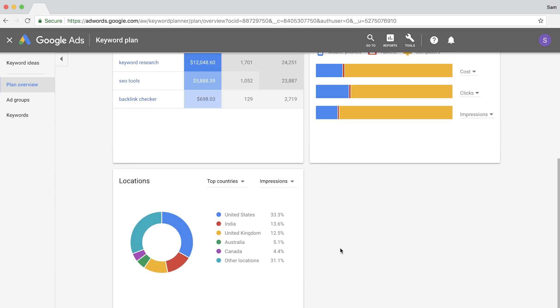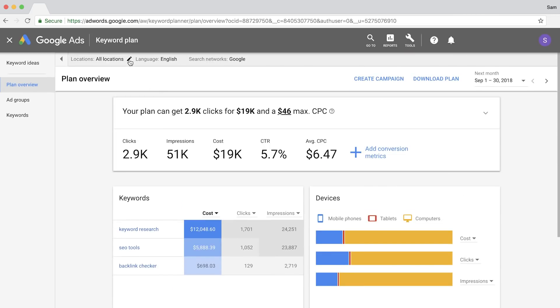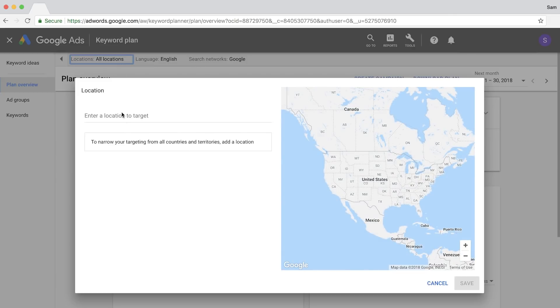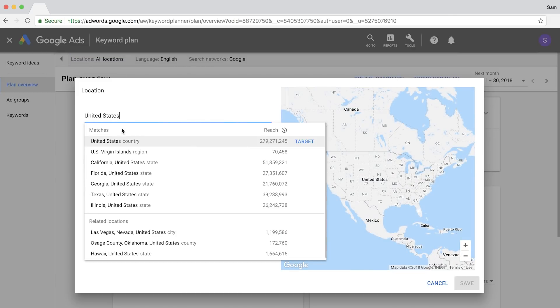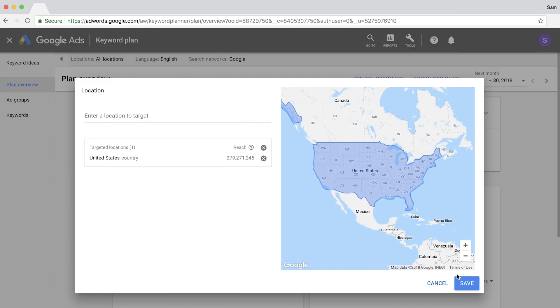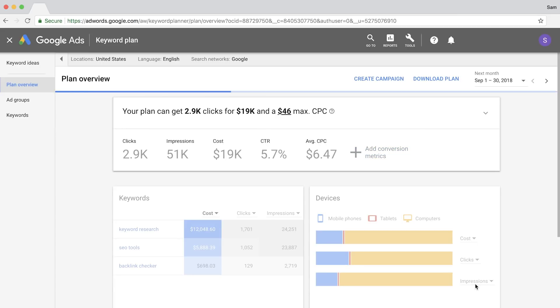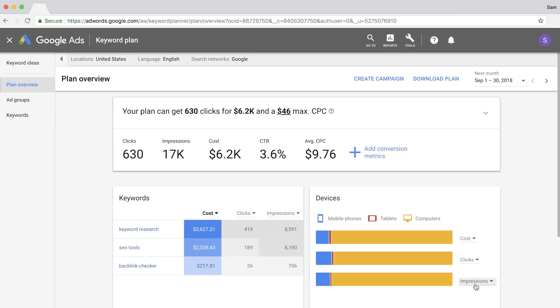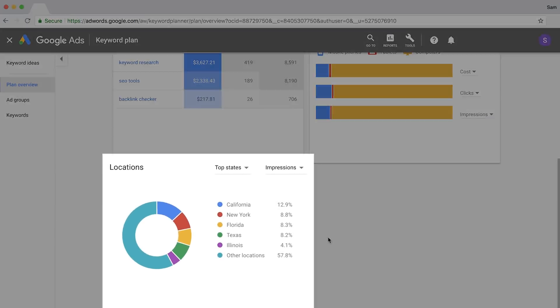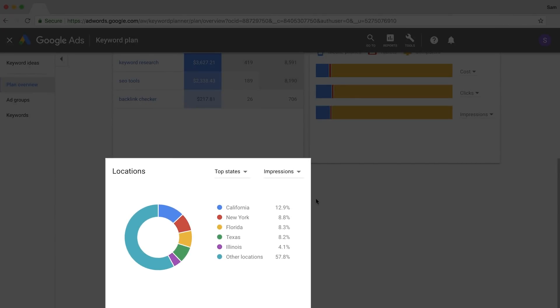Seeing that the majority of searches come from the US, we can set our location filter to search in the United States to drill down on specific locations. Now when you scroll to the bottom, you'll see the total number of searches ranked by state.